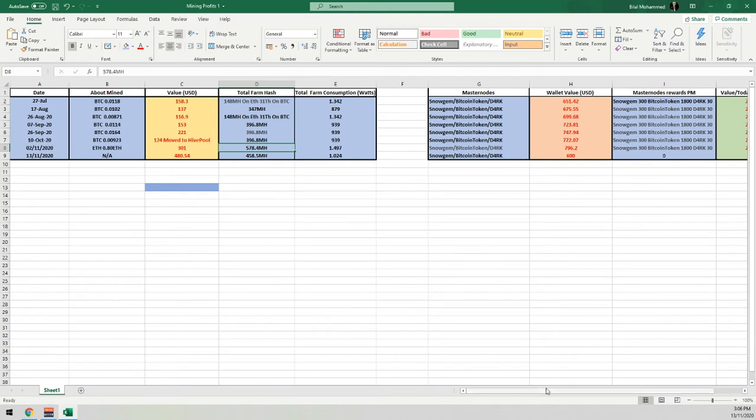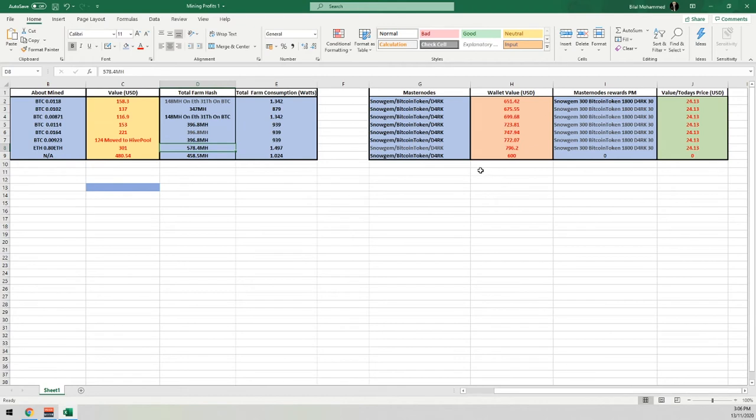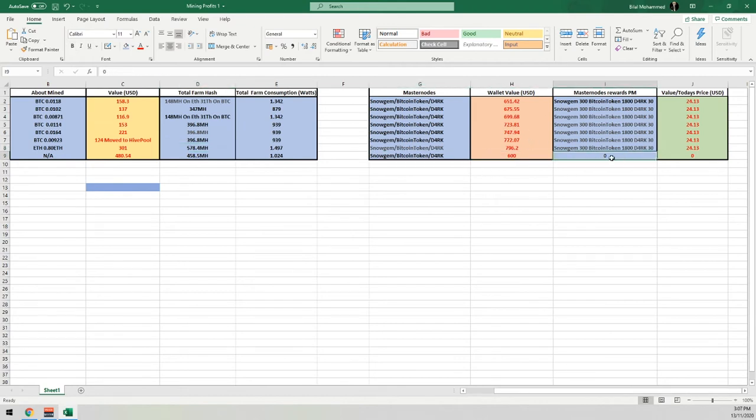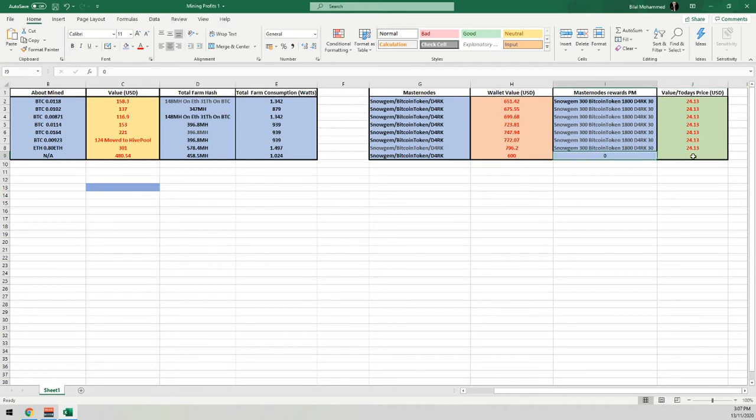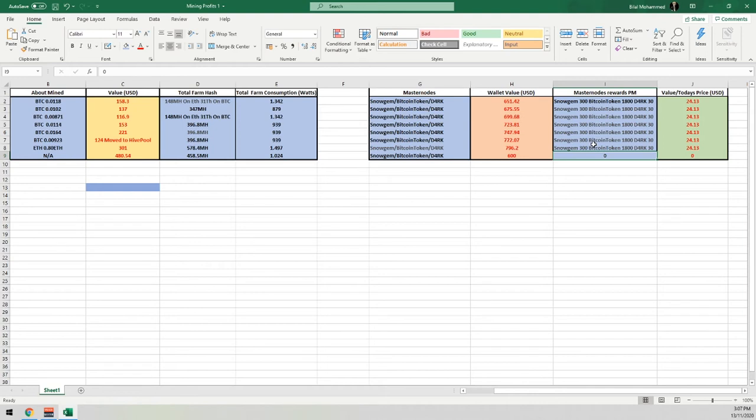And if we scroll over here for Snowgem, Bitcoin, and DarkPay coin, the current value is $600 US dollars. And obviously, nothing has been generated for the masternodes just because I've taken the masternode offline for both Bitcoin token as well as Snowgem, as I'm using these to sell. I'm not going to sell all of it. I'm just using it to do day trading, like buy low, sell high. As I'm going to be using these profits from this for another project I'm planning on working on, which is kind of nice.